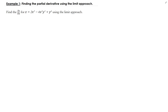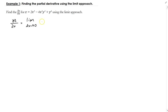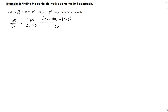In this example, we want to find the partial derivative of a multivariable function using the limit approach. We want to find the partial of z with respect to x. The definition we're going to use is that the partial z with respect to x is equal to the limit as Δx goes to zero of f(x + Δx, y) minus f(x, y), divided by Δx. This definition is very similar to the derivative of a function of one variable.